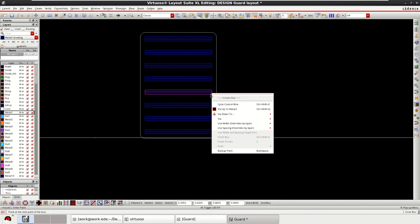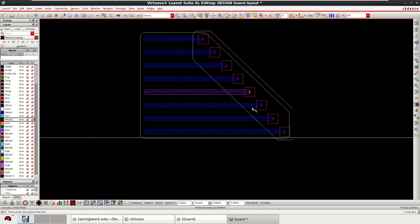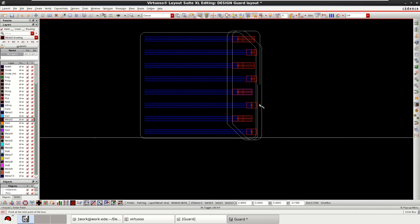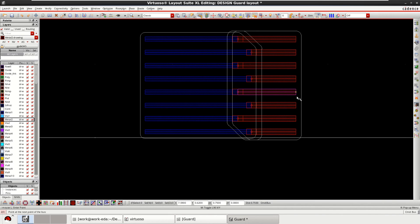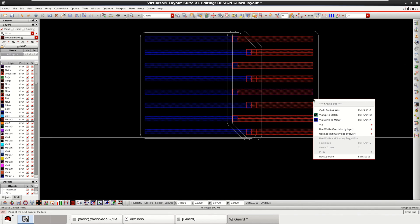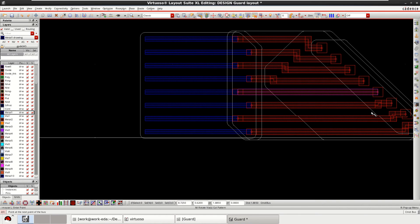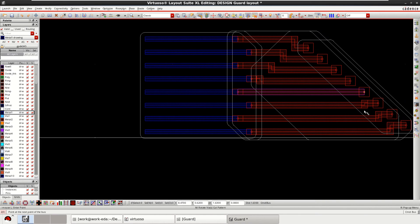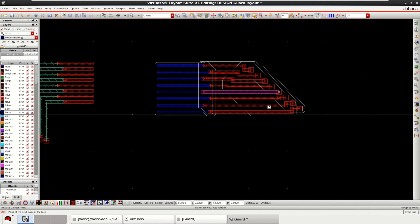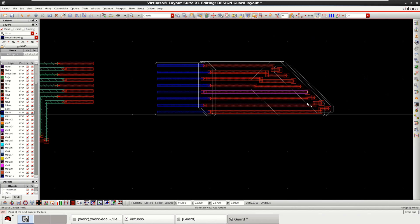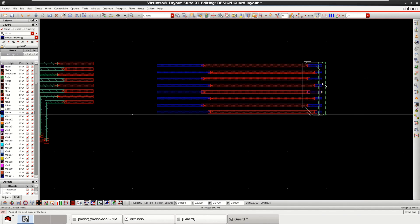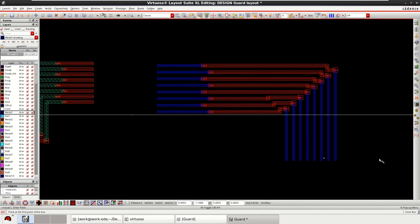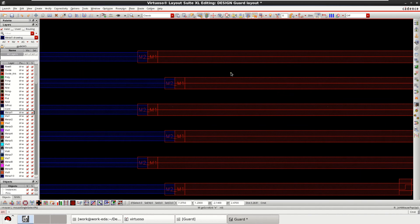Then right click. Change to metal 2. Click here. Then again, you can come back to original state to metal 1. Select this, or if you want, you can change to any direction. Just hit enter. Automatically, the vias will be inserted.